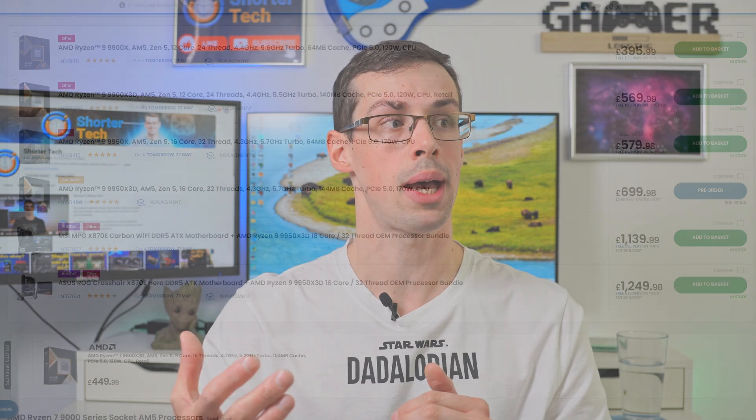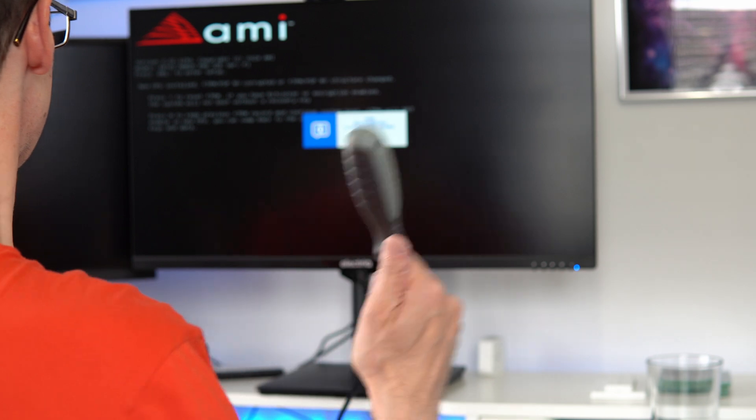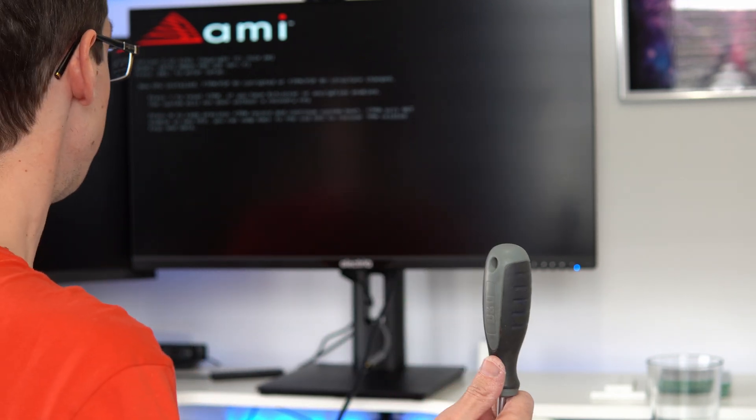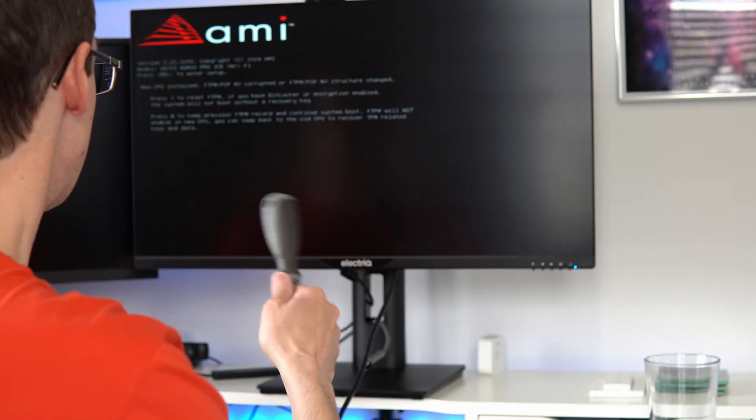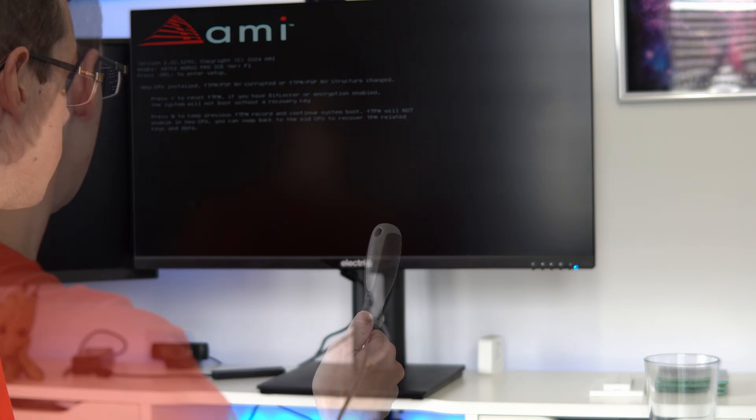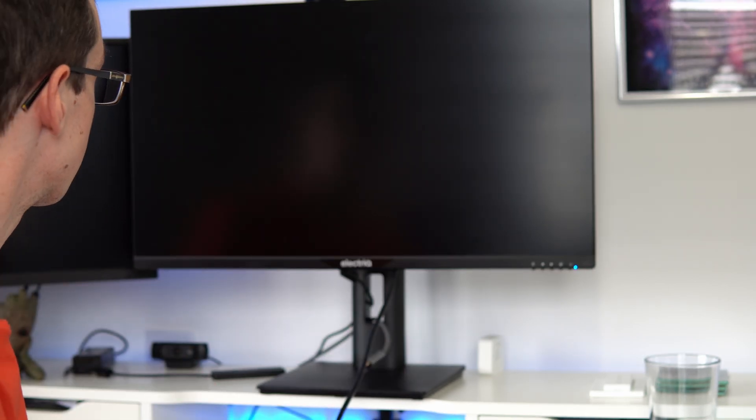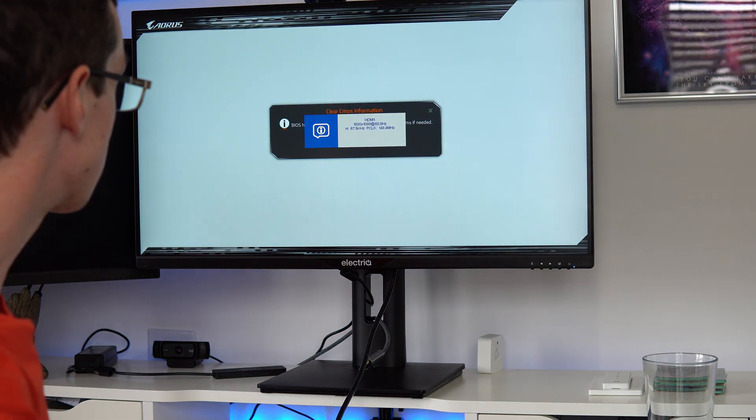But what can sometimes happen is the system can take a few minutes to actually boot back up as part of the new POST process, because some motherboards might actually detect that there's been that change. And sometimes the motherboard will actually pop up saying there's been a hardware change, you need to enter the BIOS to confirm or something like that.